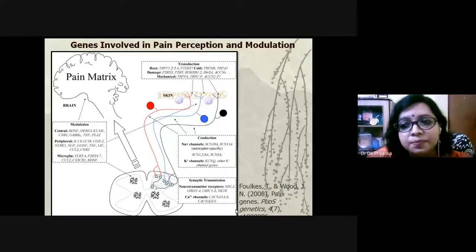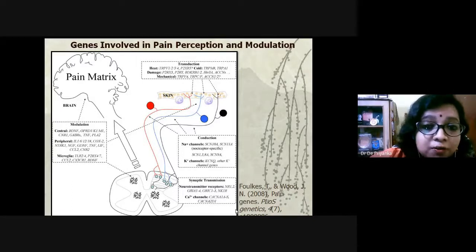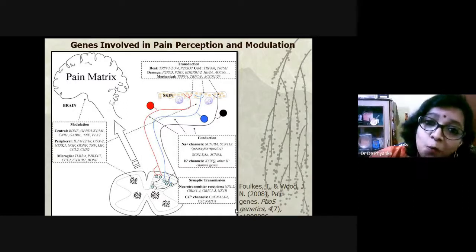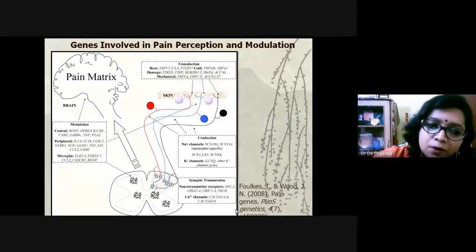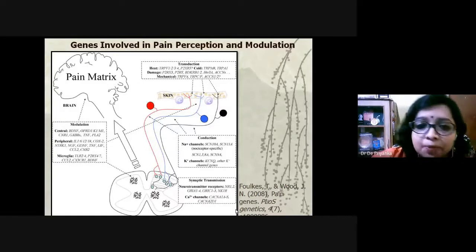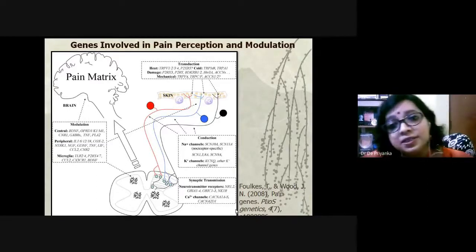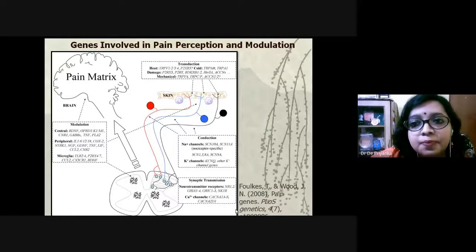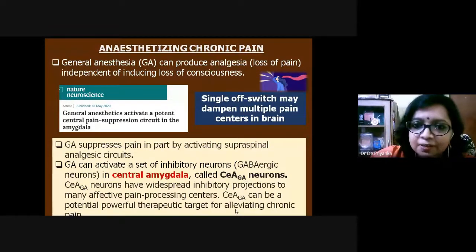Understanding the different pathways involved in pain psychology, including these chemicals, is very important. The most important receptor in this context is the opioid receptor — also called the mu receptor — which is naturally present on the membranes of afferent neurons and guided by chemicals secreted in response to pain via the afferent pathway, contributing to ongoing pain modulation.